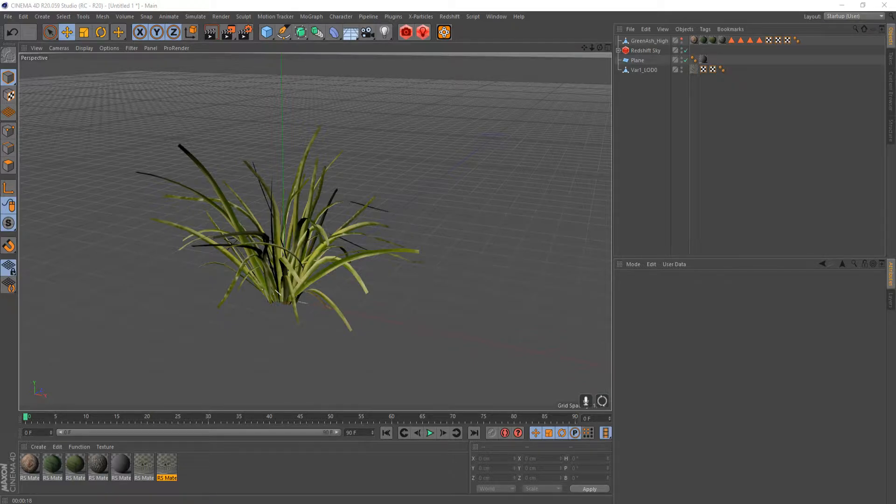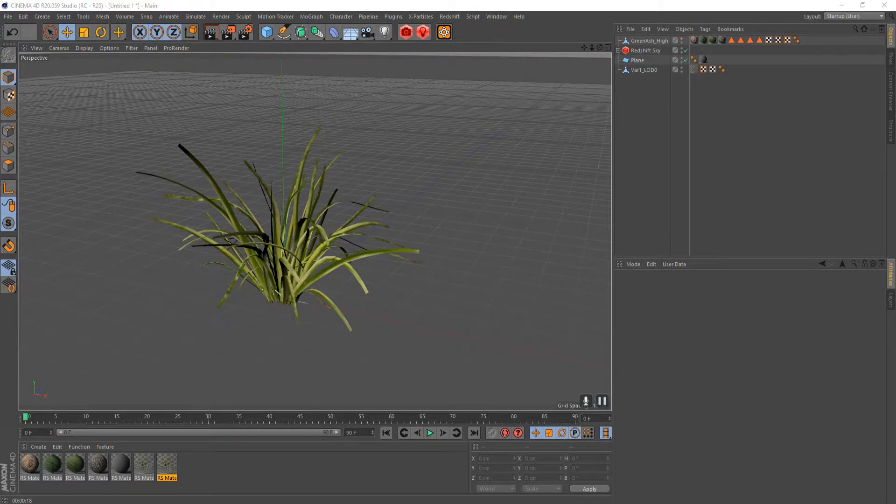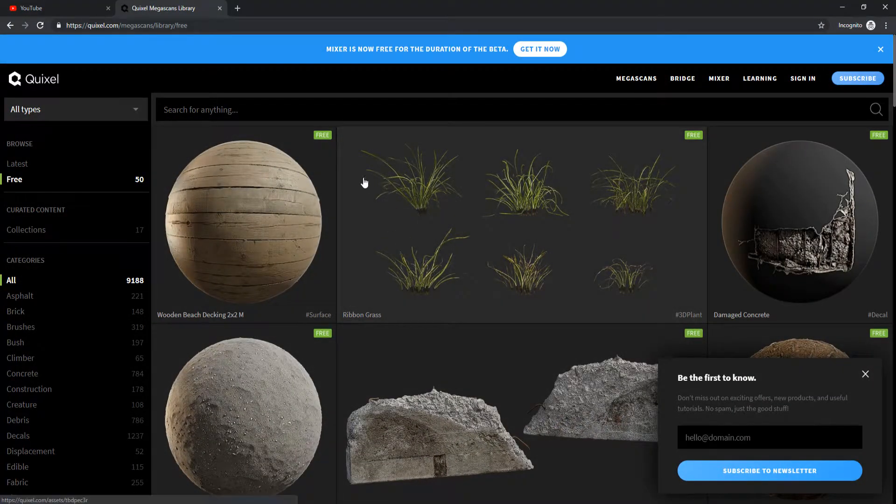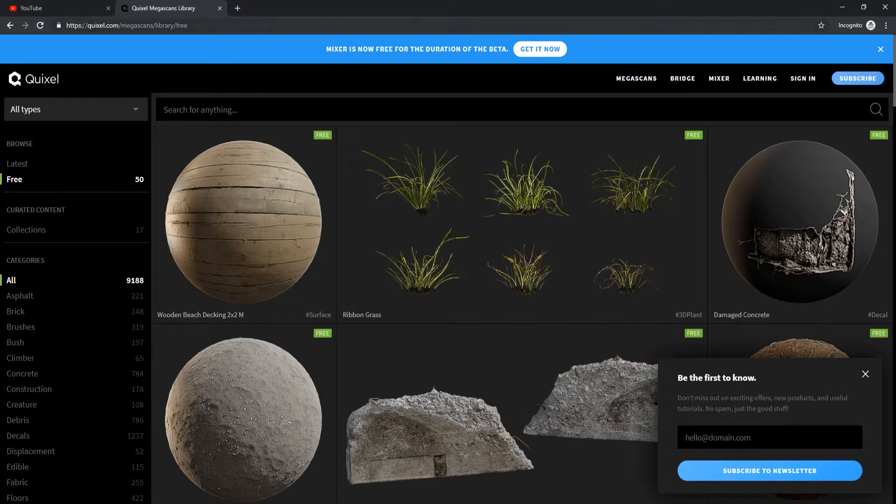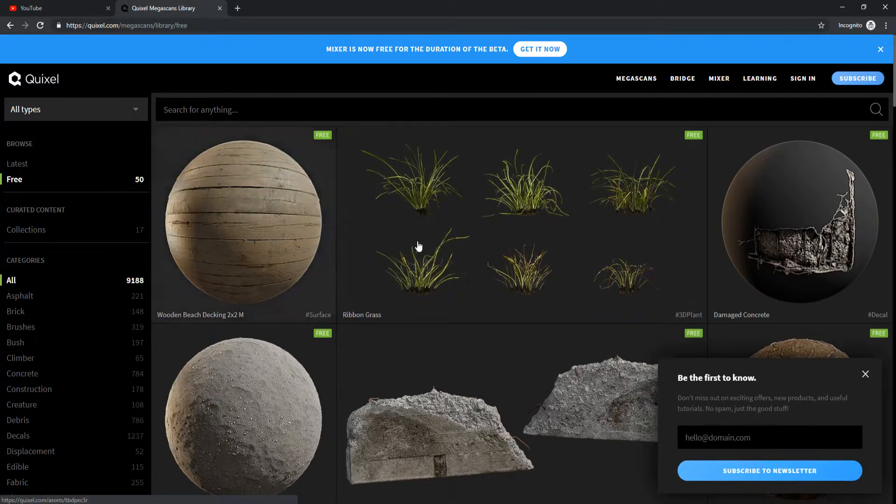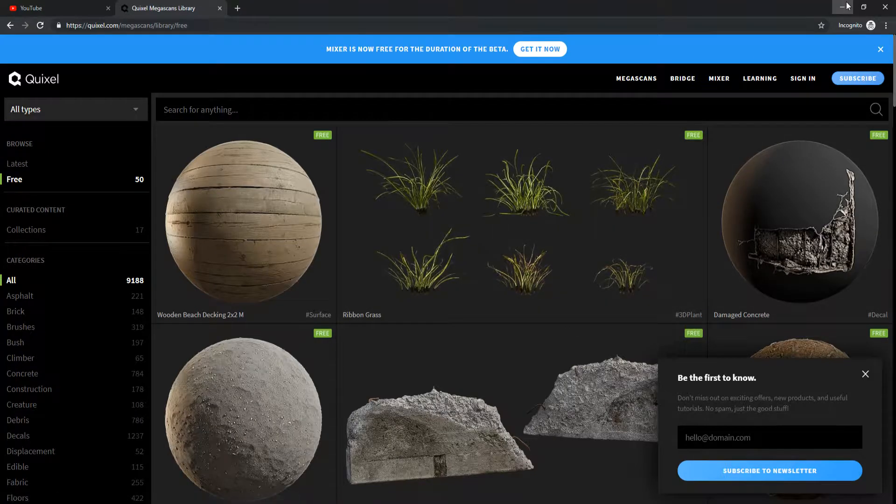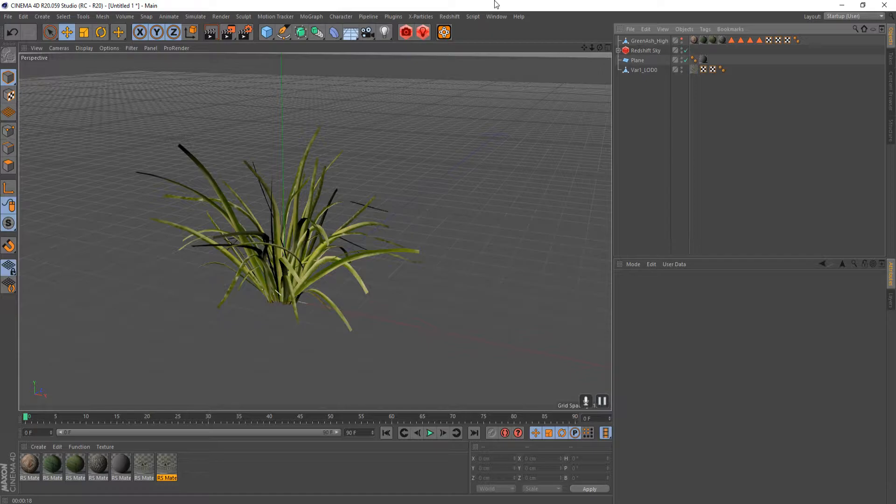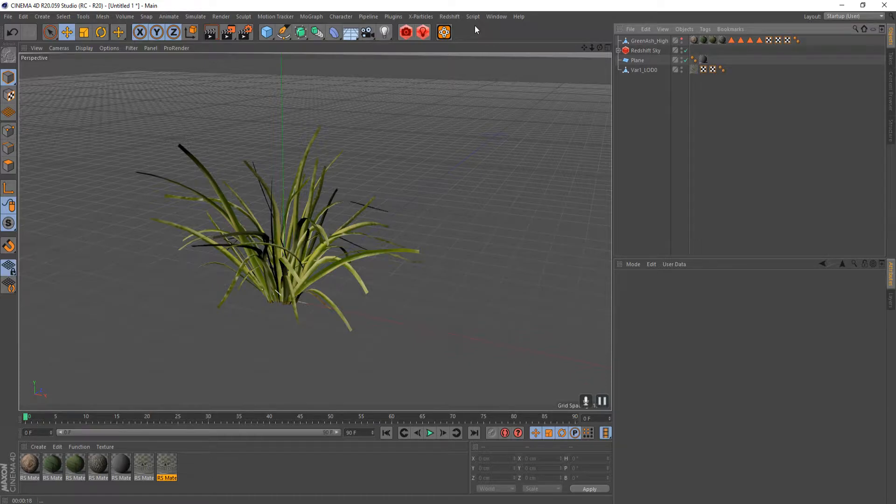So first off, I'm just using a quick grass from Quixel's Megascans. It's just a free asset. You can go to quixel.com/megascans and run over to their free library and grab this ribbon grass. It's what I'm using right here in this project. I'm also using a tree that you'll see later that I've exported from SpeedTree. So you don't need these assets, but these are just what I'm using to kind of demonstrate some things.